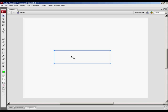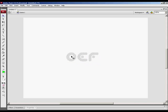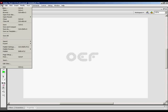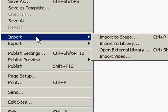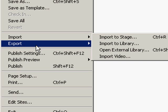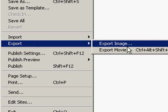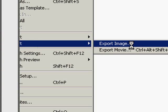But we don't have to worry about that because we're going to export this as a vector. How are we going to do that? First, we're going to break it with Control or Command B. And now you can see that it has become a vector. Now that it's a vector, we can export this. We'll go to File, Export, Export Image.